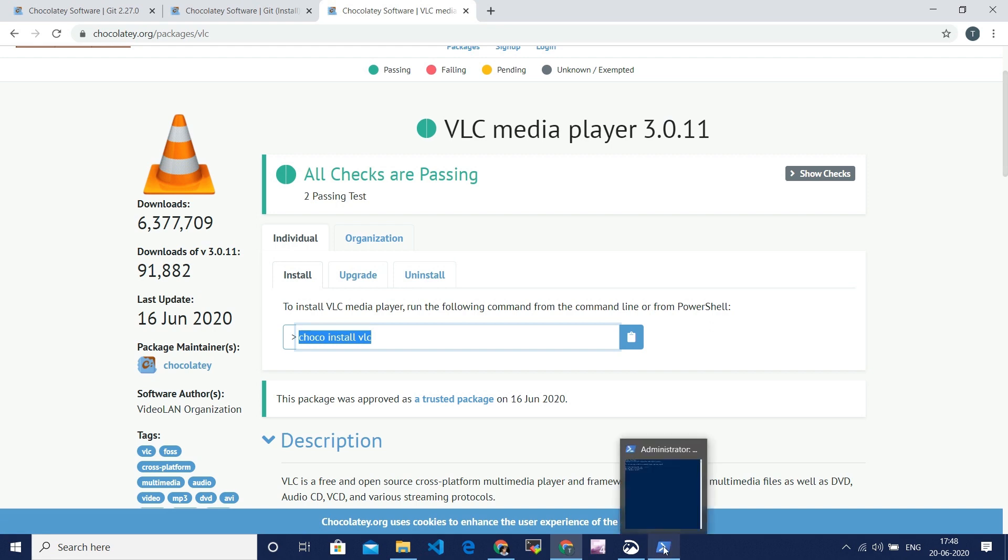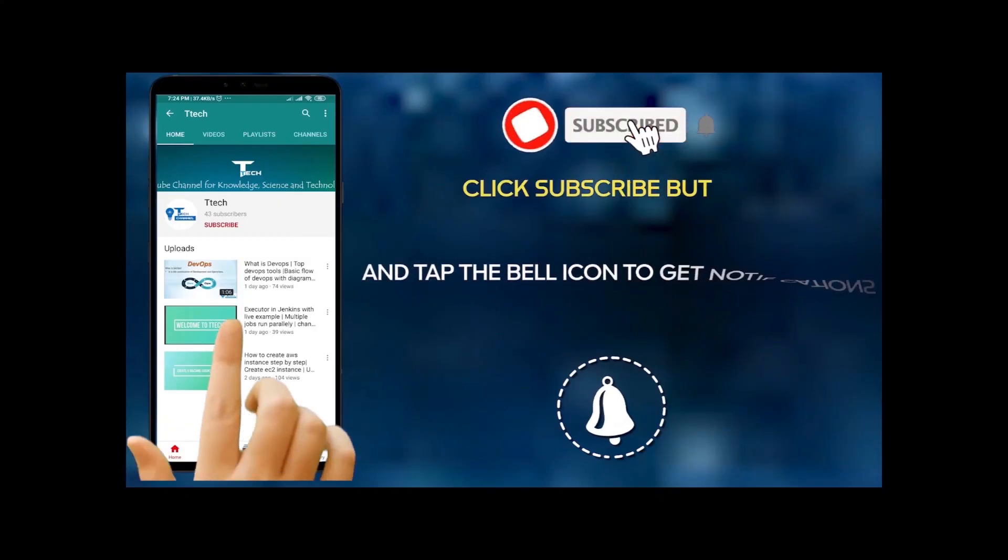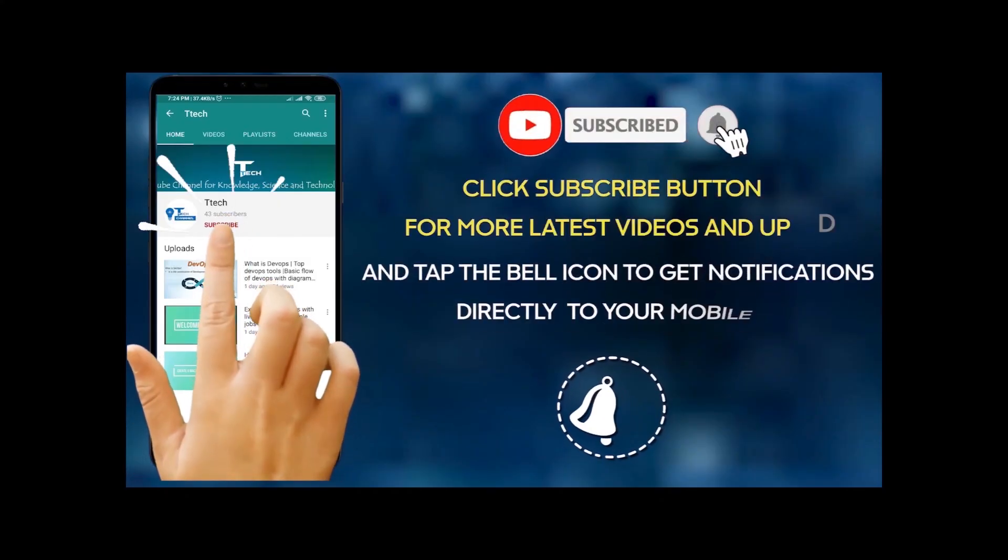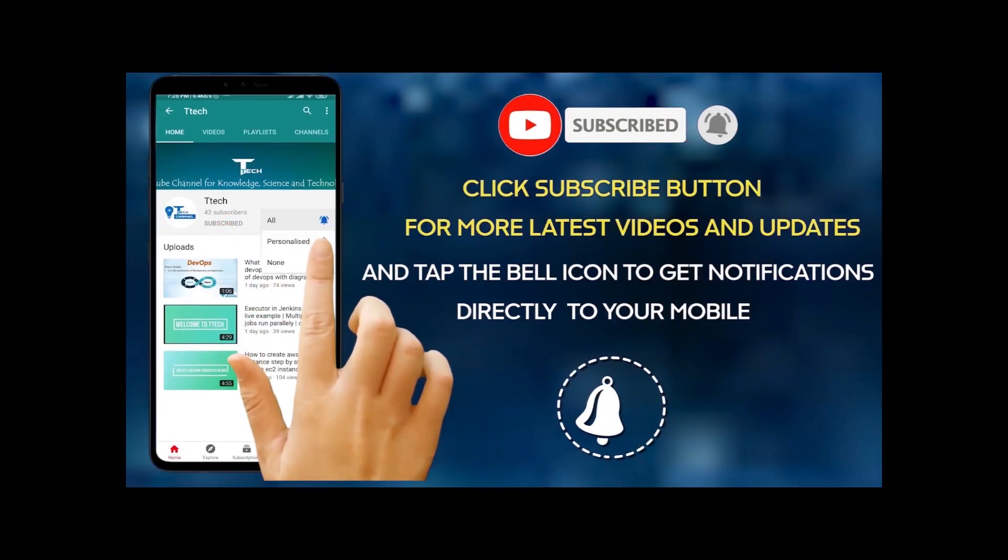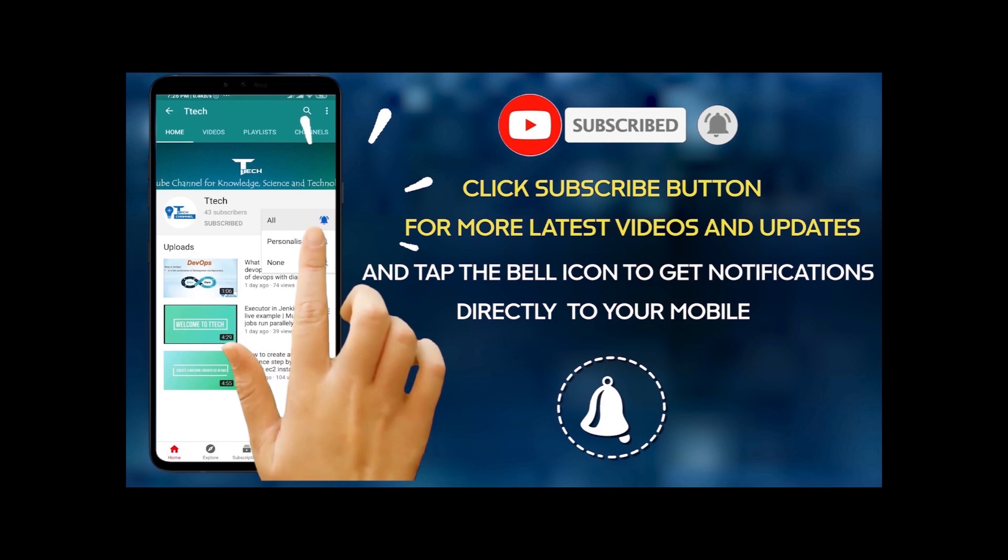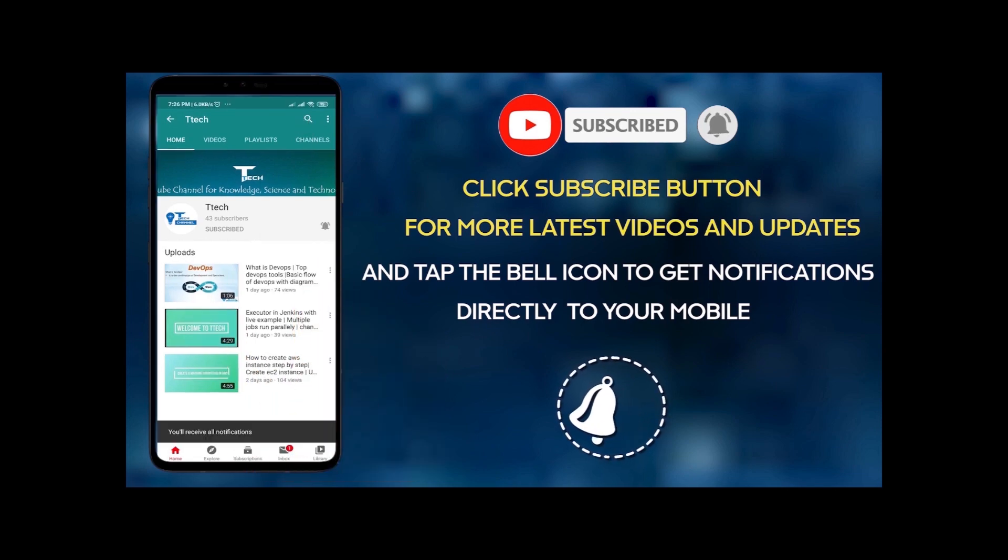The same way which we installed Git. That's all about installing software by using Chocolatey. I think you liked this video. For more interesting videos, please subscribe, and don't forget to click on the bell icon for all our latest videos.